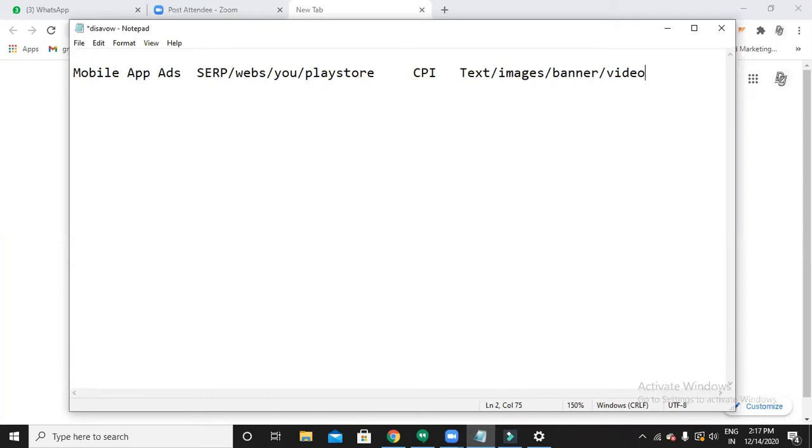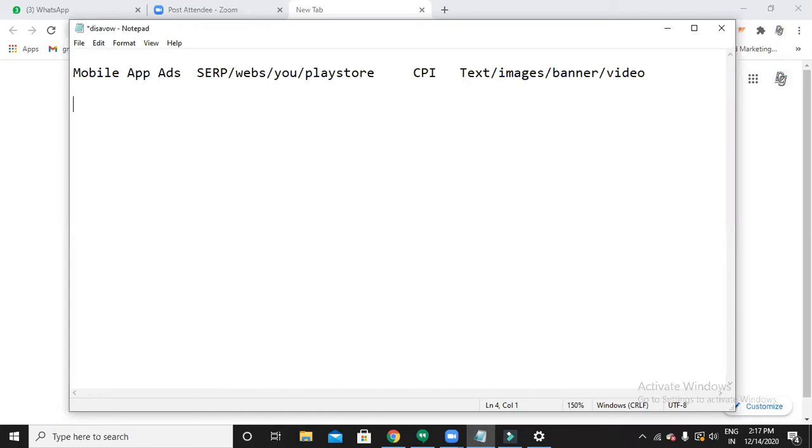So this is overall the pattern of mobile app ads - where your ad appears, what is the bidding type, and what is the format of your ad. First of all, if you want to run ads for mobile apps, make sure you have an app and that app is present in the Play Store.